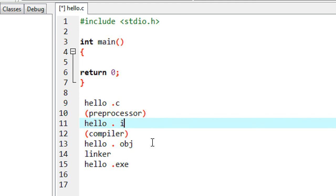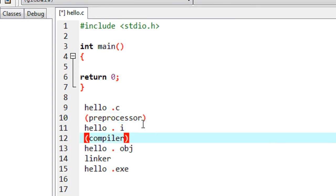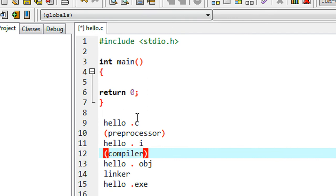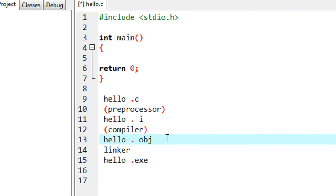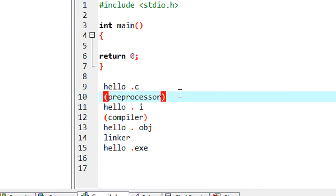This is the working of a preprocessor throughout the life cycle of a program. Before handing the program directly to the compiler, the C preprocessor takes some action on the program and creates intermediate code for that particular source program. That code is then handed over to the compiler, which generates the object code. Finally, the linker converts that object code into the .exe file.